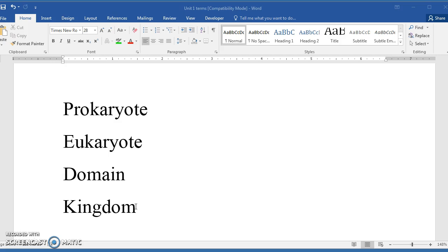The eukaryote, the prefix eu means true, so true nucleus. These organisms have a true nucleus, and this would include the higher forms of life, the protists, the fungi, the plants, and the animals.